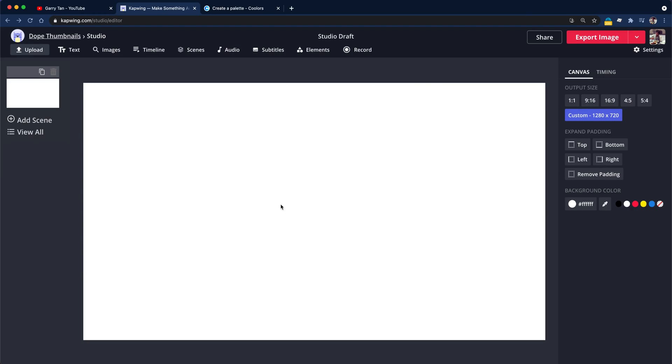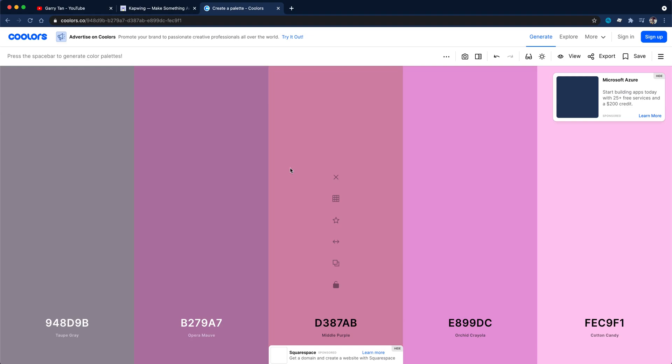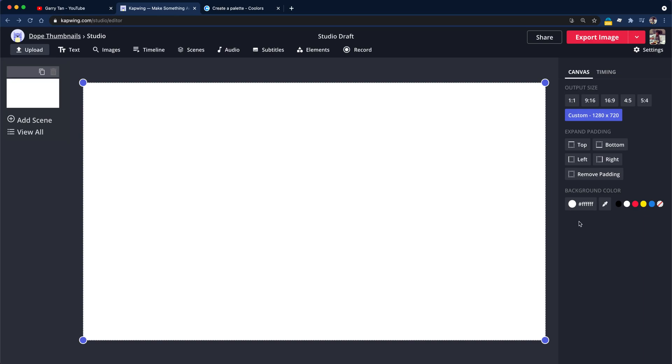The first thing I want to do is pick a background color. I really like using coolers just for color selection. So I'm just going to spin that roulette until I see a color I really like. Ooh, I like this Carolina blue. So I'm going to grab that hex code. And on the right hand side, when you click the background, you can change the background color by entering a hex code here.